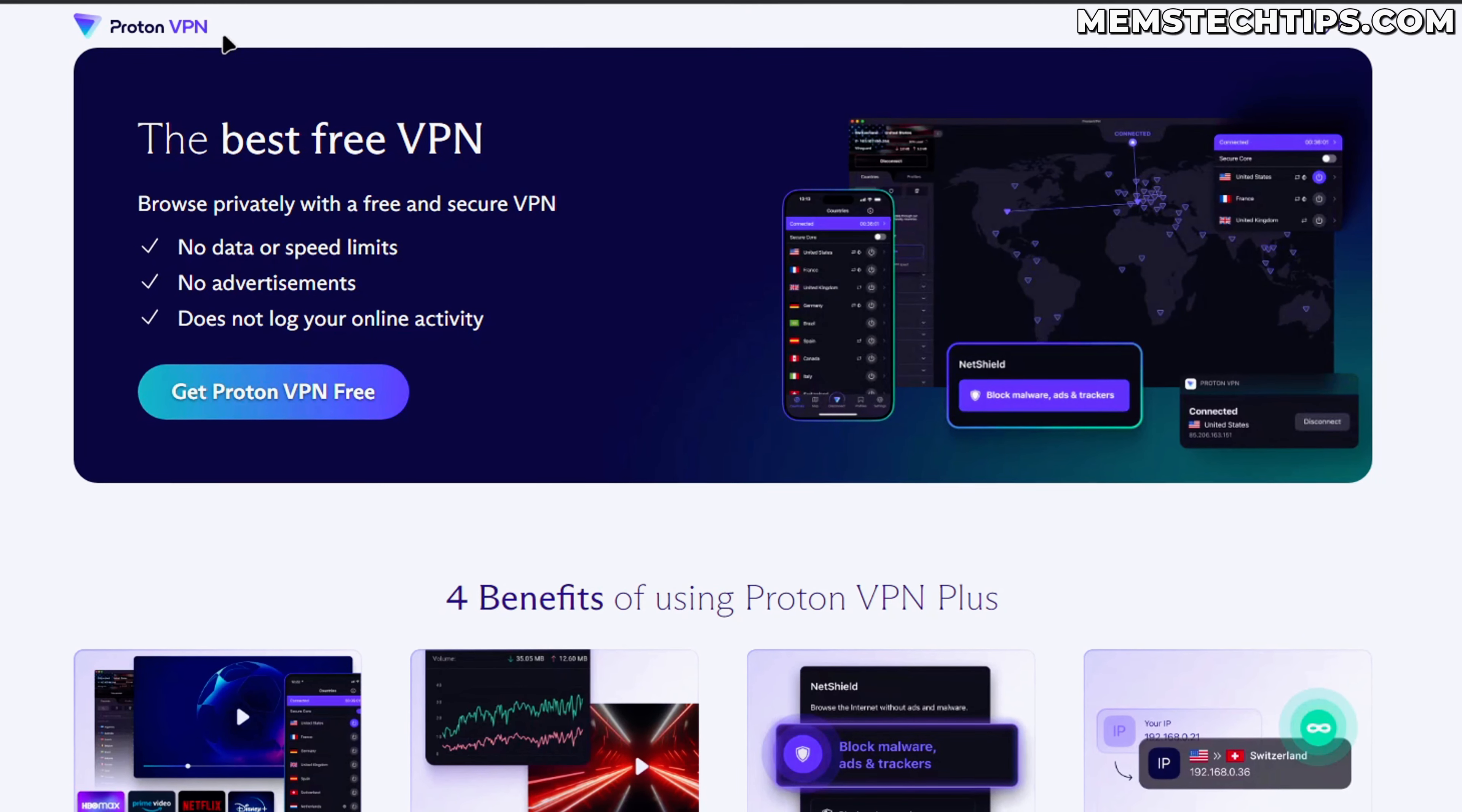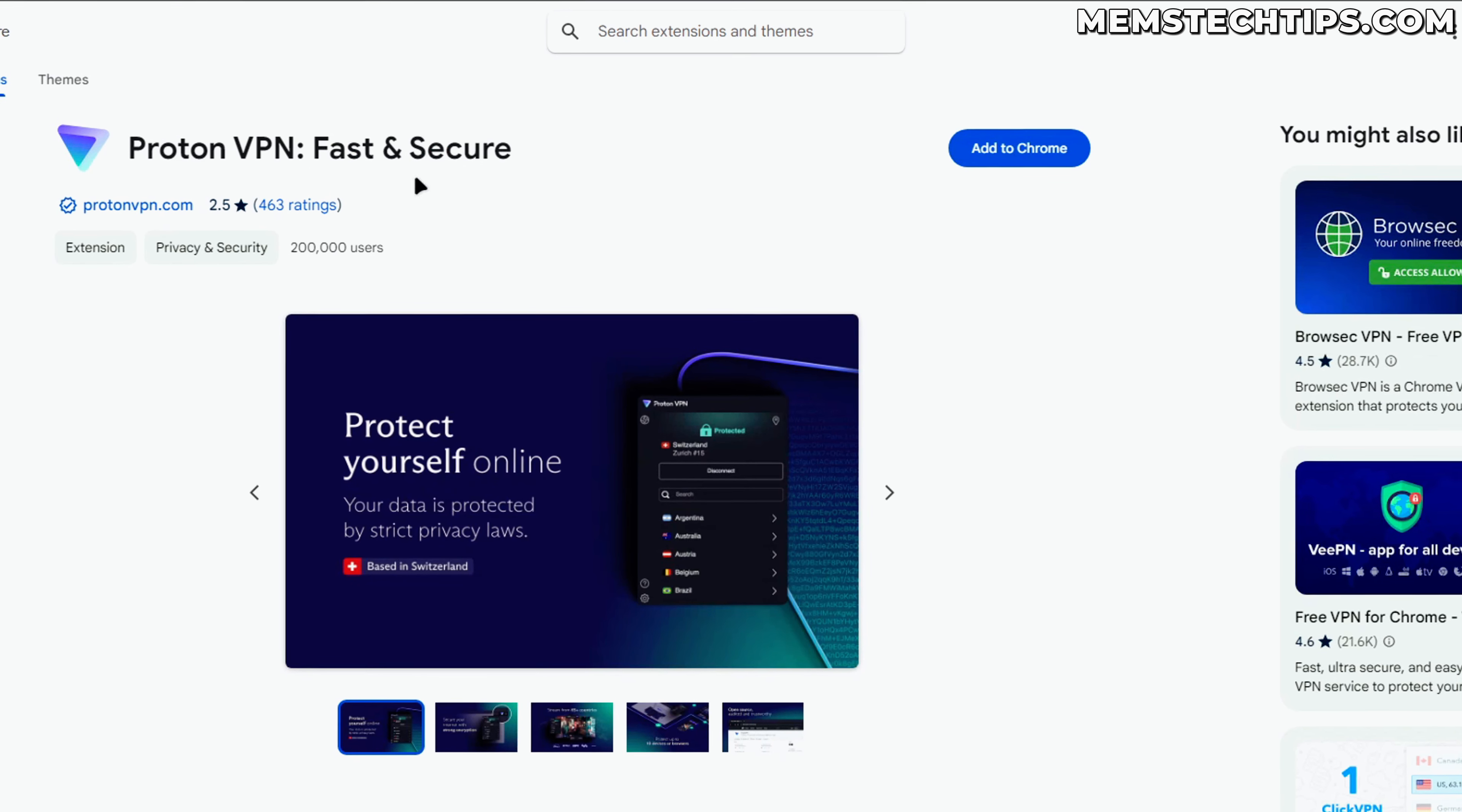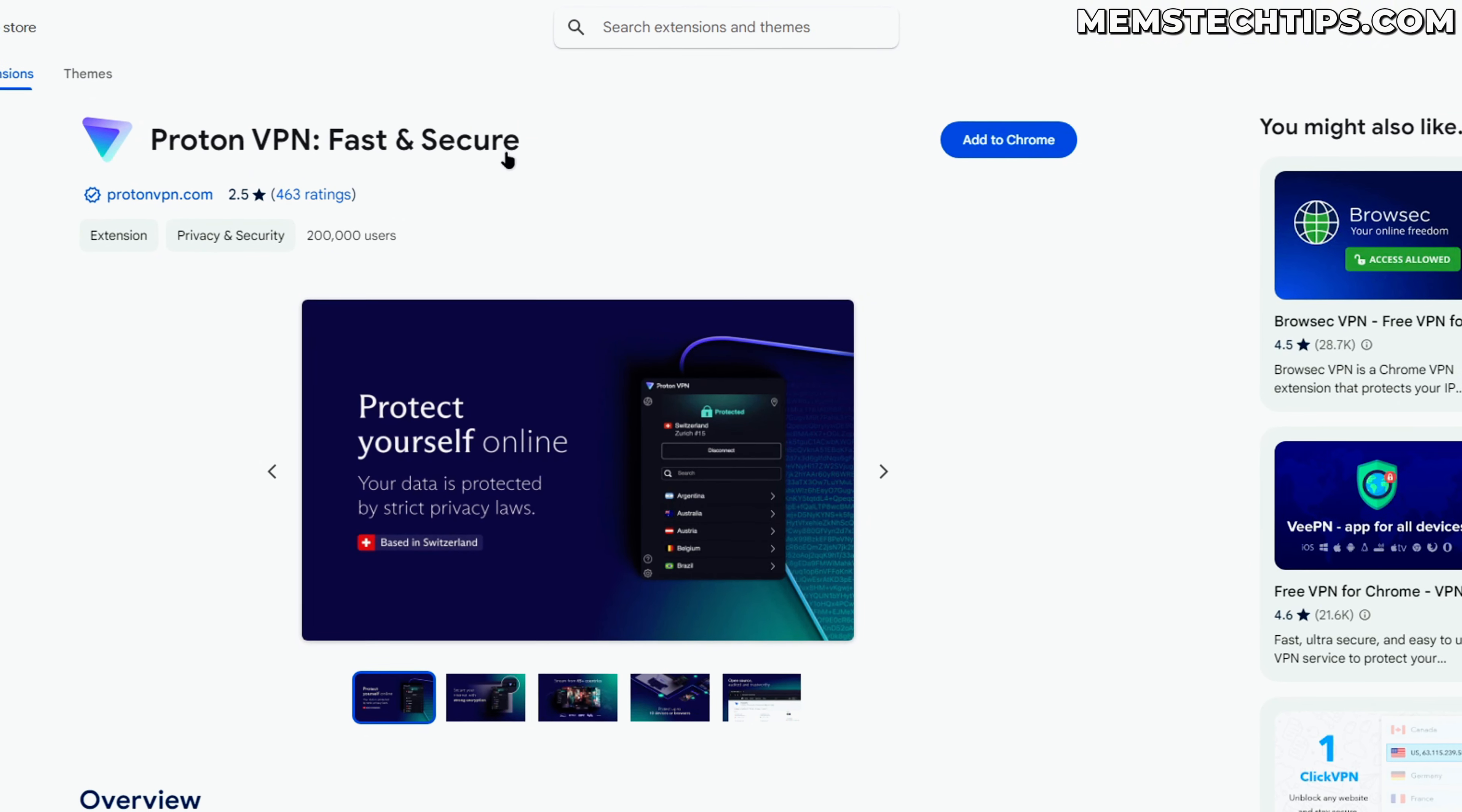Today we're going to be taking a look at ProtonVPN and more specifically the new ProtonVPN browser extension, which works on both Chrome and Firefox based browsers.